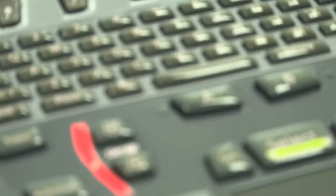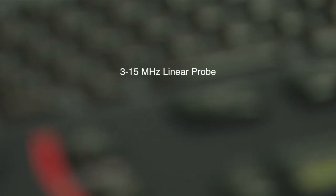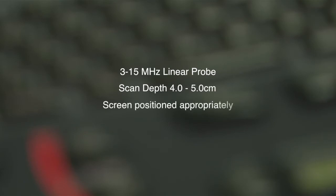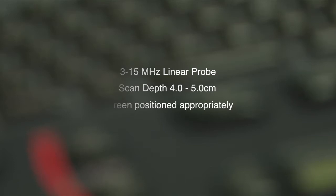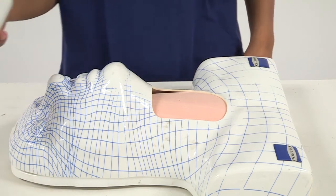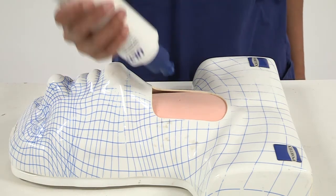We recommend the following setup for using ultrasound in this scenario: use a 3 to 15 MHz linear probe, have the scan depth preset at between 4 and 5 cm, and have the screen positioned in an ergonomic location, usually opposite the user. The ultrasound machine is on, set at the correct depth, and correctly positioned with a pre-prepared 14-gauge cannula and syringe.